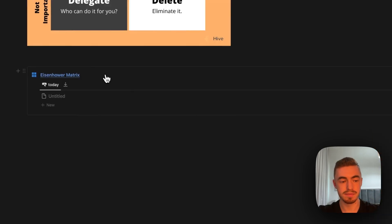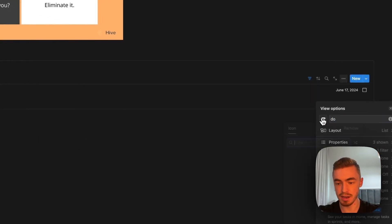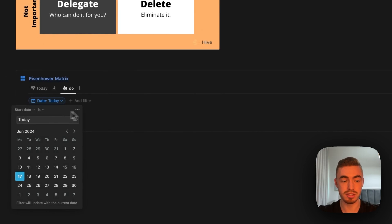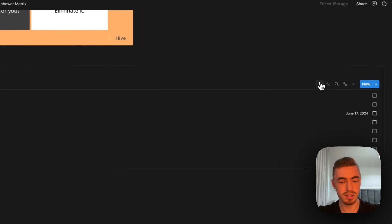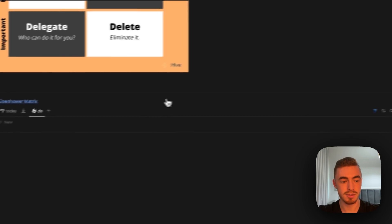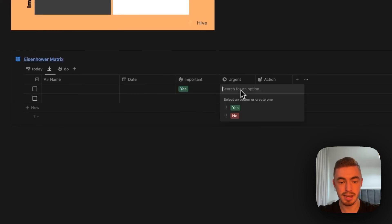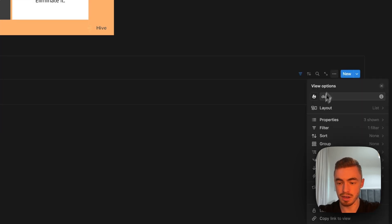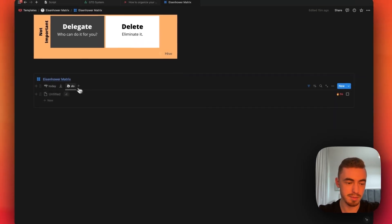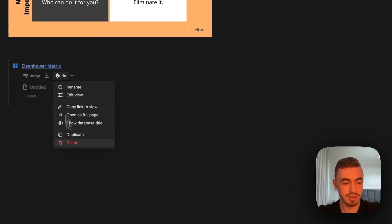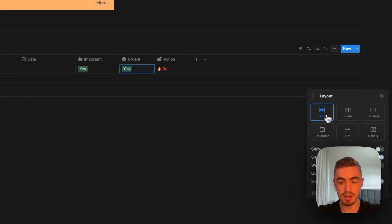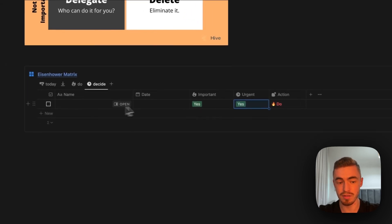The today view should be first so you see your daily tasks when you open your dashboard. Next, we duplicate it for the 'do' view, adding the flame emoji. We delete the today filter and add a filter where the action contains 'do'. We also show the action property in this view. Then we duplicate again for the 'decide' view, using a clock icon and a table view since it needs a date property, filtered to where the action is 'decide'.